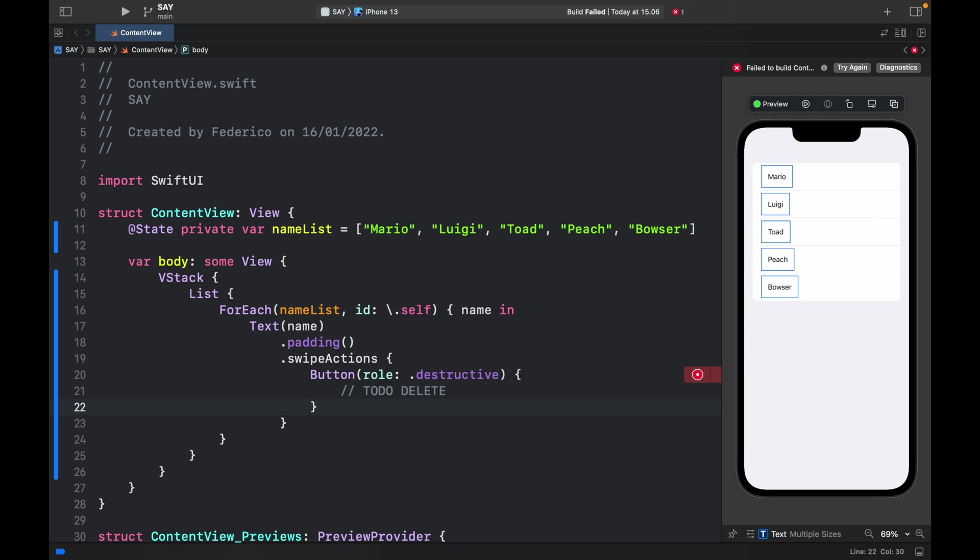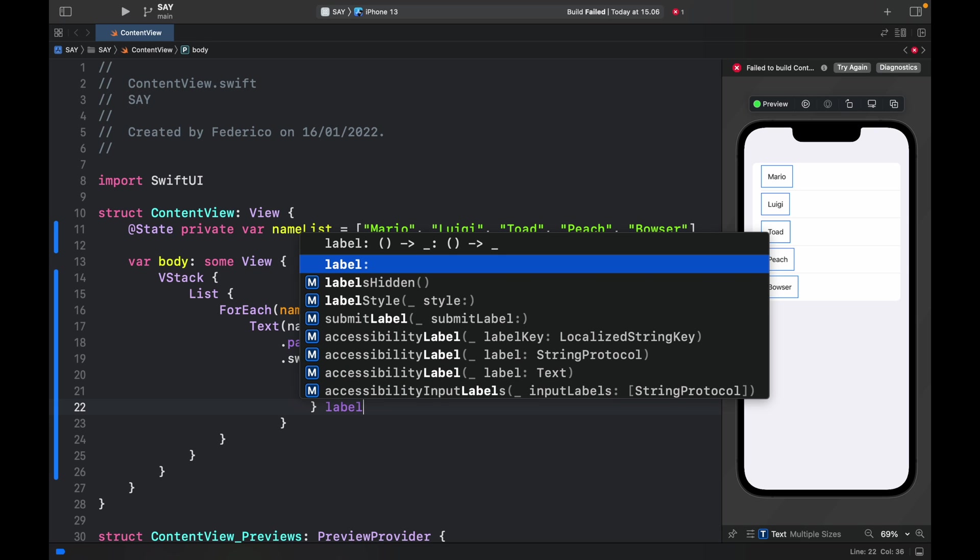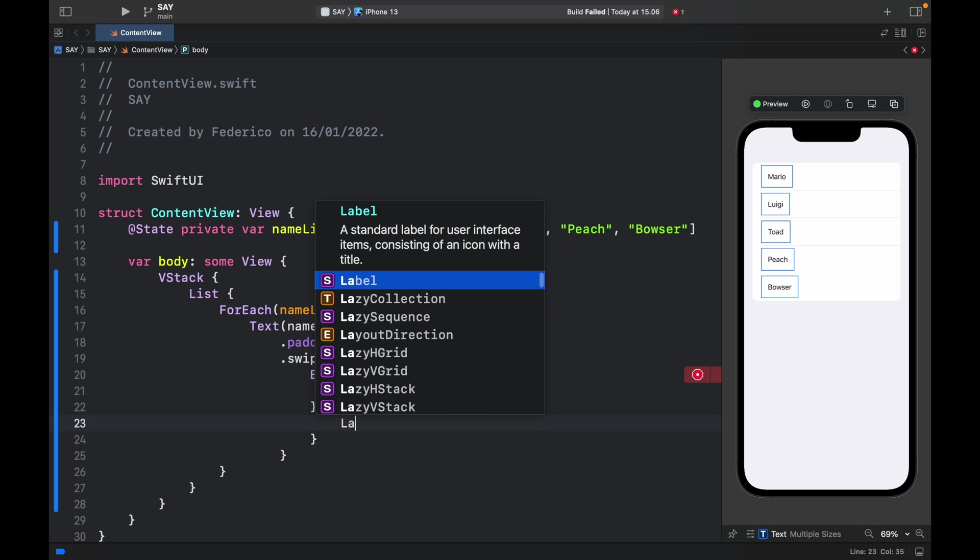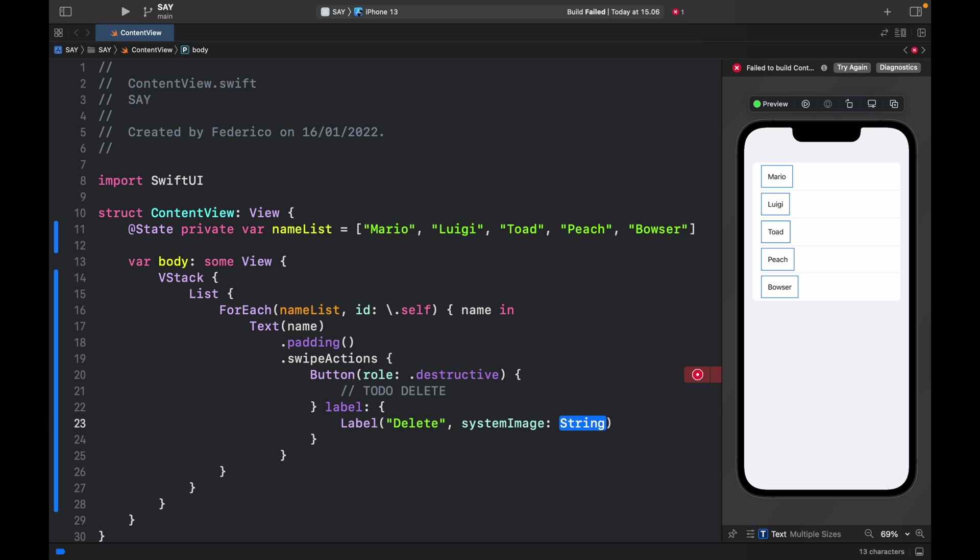Otherwise we're just going to add a TODO delete and of course replace that with your own code. Now the button actually needs a label, so let's go ahead and create that immediately. The label is just going to be delete and it's going to have a system image of trash.fill.